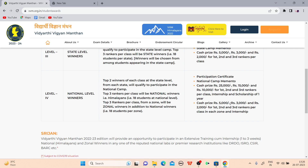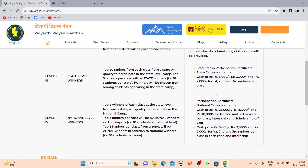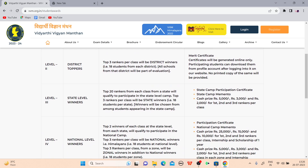The scholarship cash prize is 5,000, 3,000, and 2,000 for first, second, and third rankers respectively. This is very important — if you get the top rank, you will receive 5,000 per month for one year. This is a one-year scholarship, not just one month.